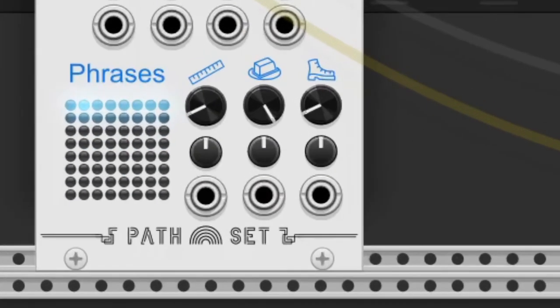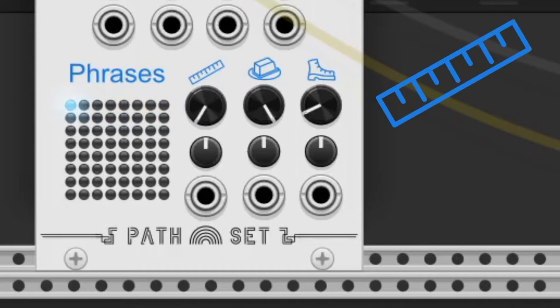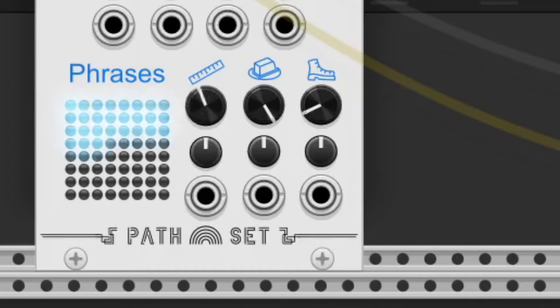Every time a cycle of the sequence is done, grid goes ahead with the next phrase, which we can see on those little dots below. The phrase count knob changes the number of phrases.